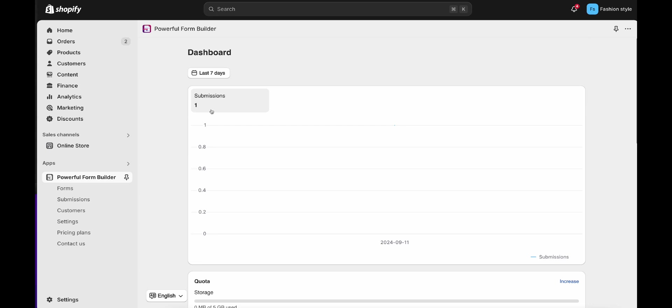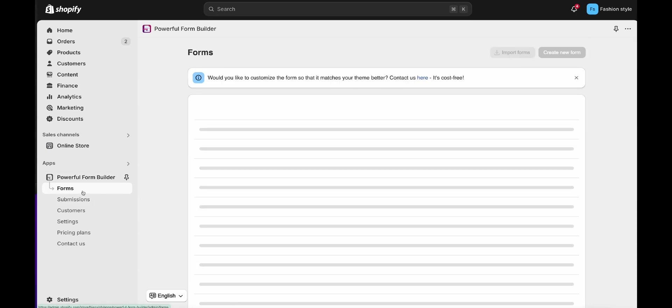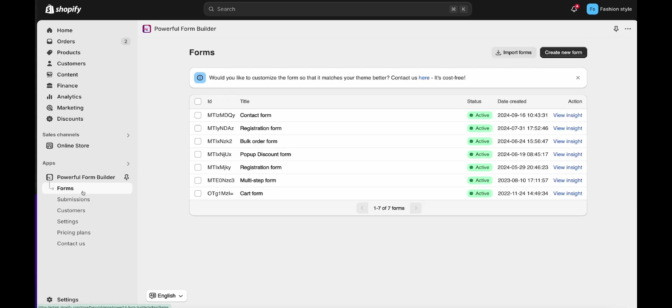This video shows you how to add a form to a page with simple steps. First, open the app, then click the Forms tab.